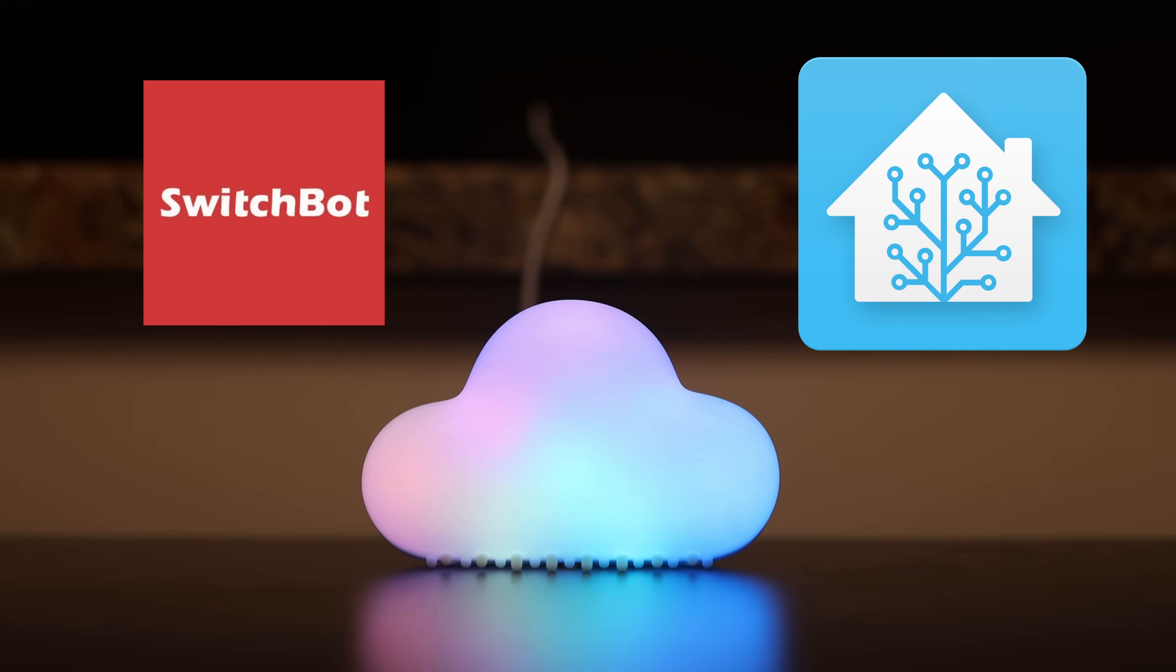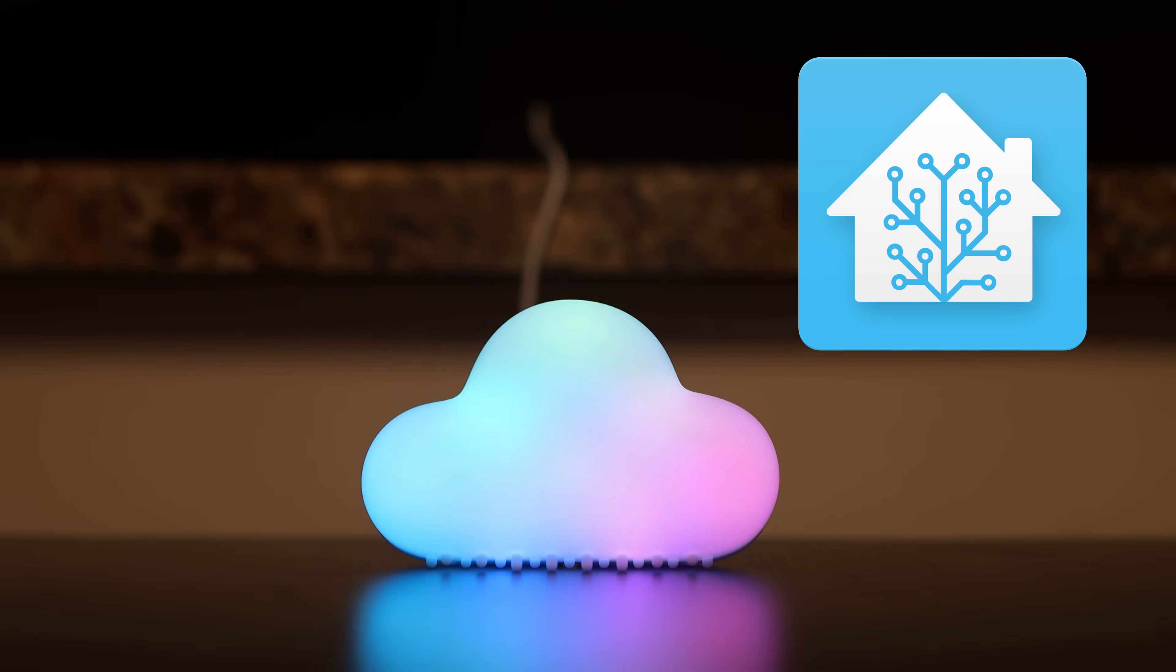There are actually three different ways to add SwitchBot devices to Home Assistant and we'll be covering them all in this video.